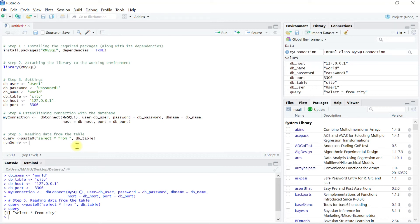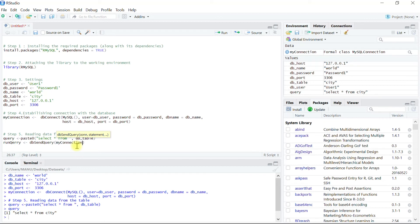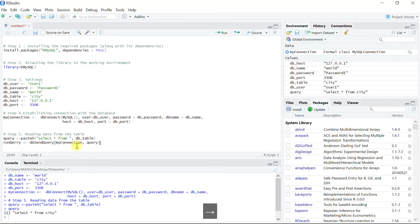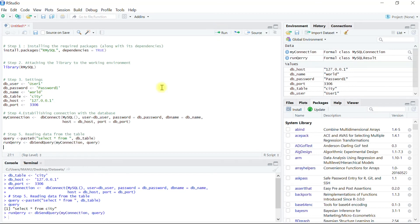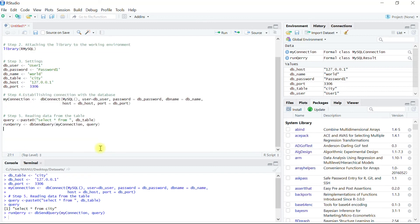Let's execute this query and store the result into an object run_query using the function dbSendQuery, in which the first argument will be MyConnection, the connection string in which we have established the connection with the database, and the second argument will be the query name itself. On execution we can see that the query has been successfully run and the results have been stored into this object run_query. To retrieve the result from run_query object we have another function called fetch. The fetch function basically retrieves all of the results into the object data frame df.